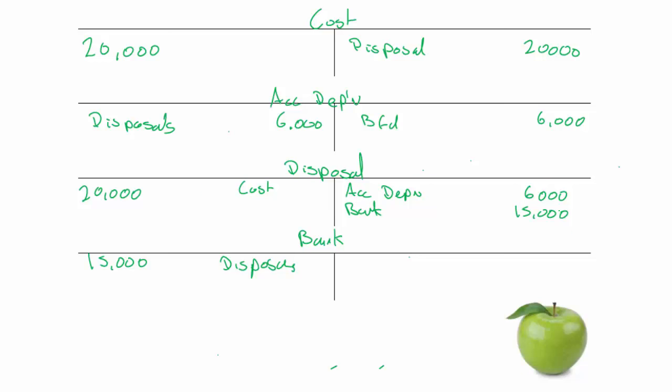Now, a quick bit of mental arithmetic will tell us this side is the larger side - this balances at £21,000. So the profit or loss must have to go on the debit side of the disposals account to get it to balance. It's going to have to be £1,000, and that is the profit on disposal. We've got a debit in the disposals account of £1,000. The other side of this must be a credit, and remember income is a credit, so we've made a profit.